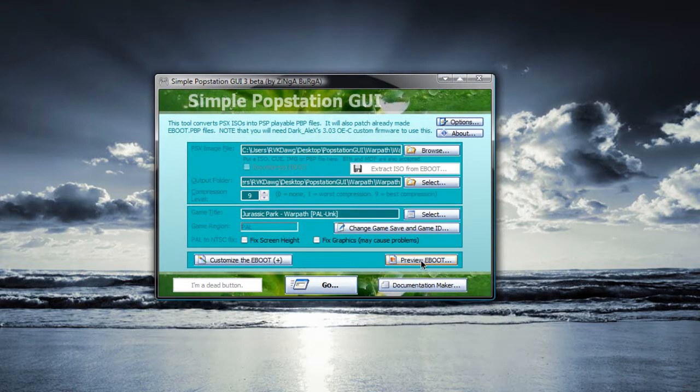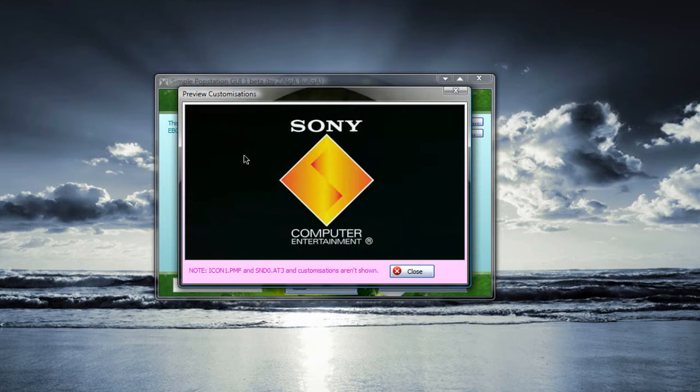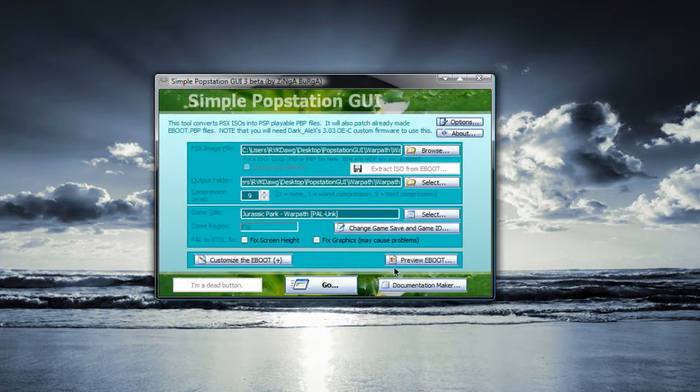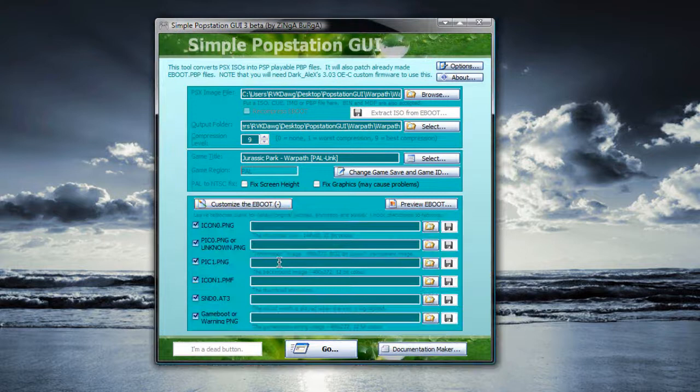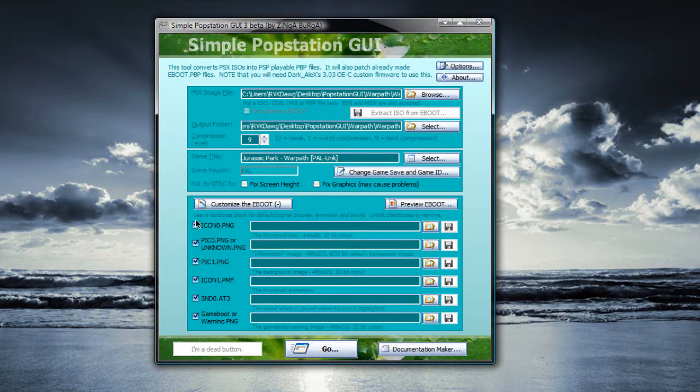But the thing is on the XMB, you won't recognize it. See, here's the preview. So it won't really show that well. So that's why you need to customize it. Click customize the e-boot.